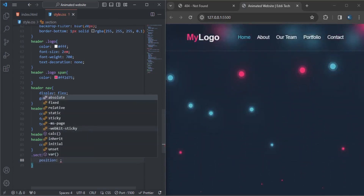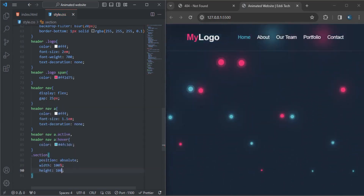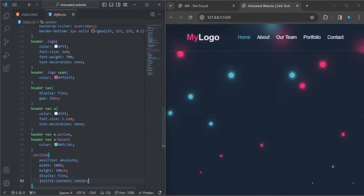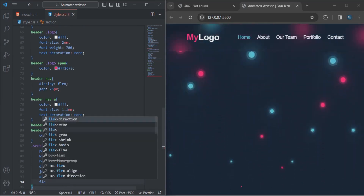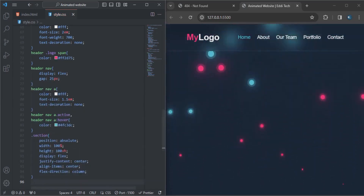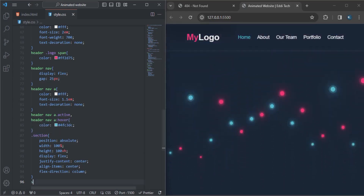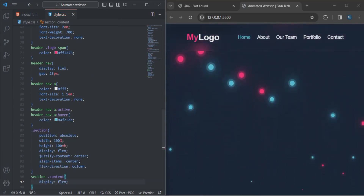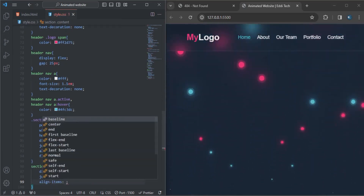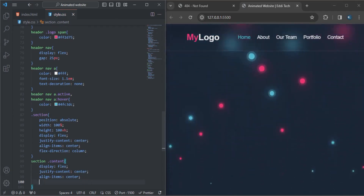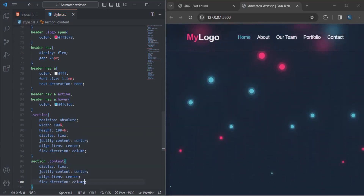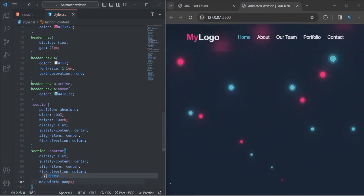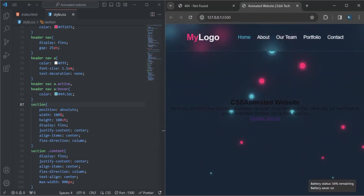For the section, the position will be absolute, the width will be 100%, and the height will be 100vh. The display will be flex, justify-content will be center, align-items will be center, and the flex-direction will be column. For the section content, the display is flex, justify-content center, align-items center, flex-direction column, text-align center, and max-width 800 pixels.